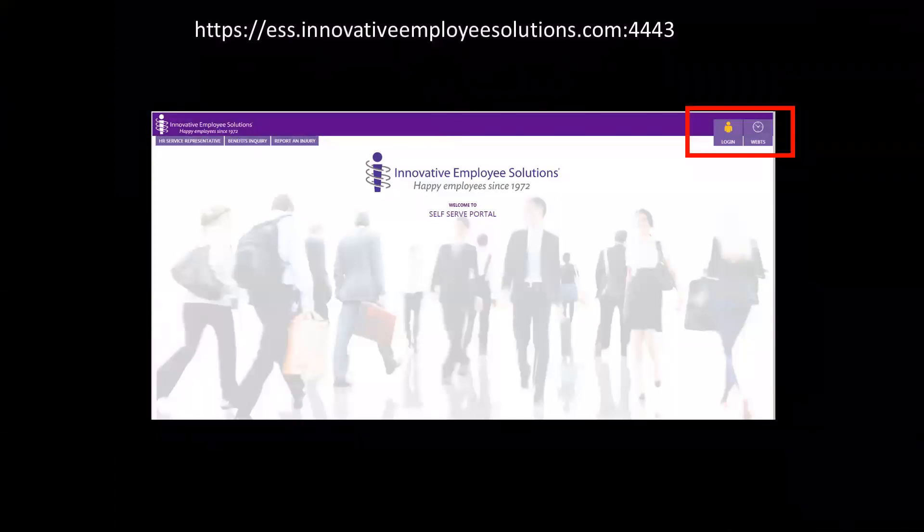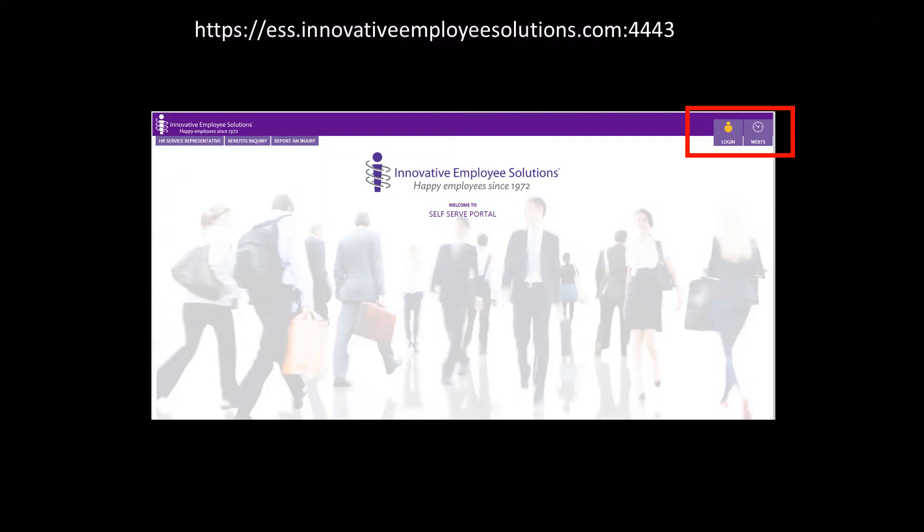The link has been emailed to you. You may want to save this link to your favorites. Log in to your account using your credentials. If you've forgotten them, you can always request to reset your password.